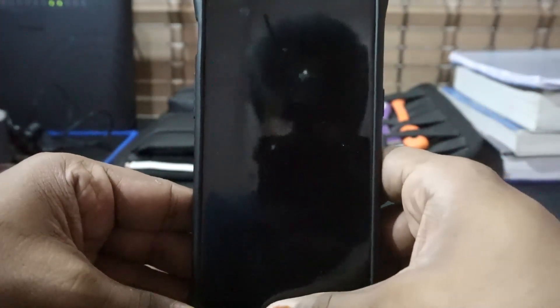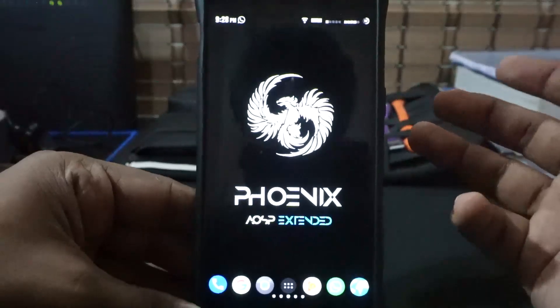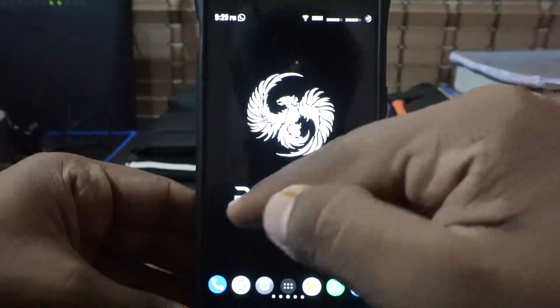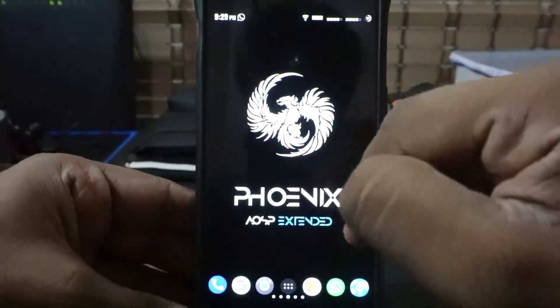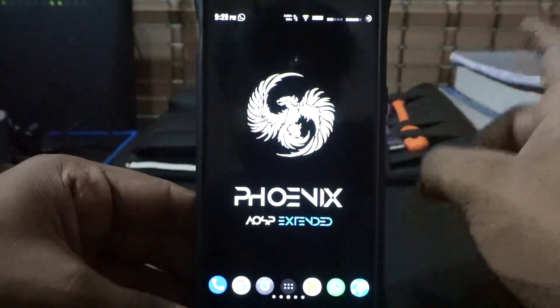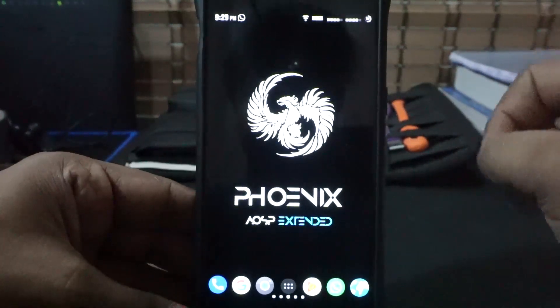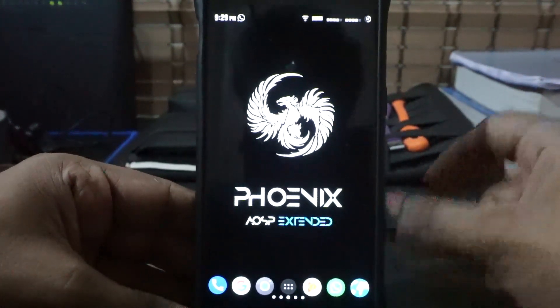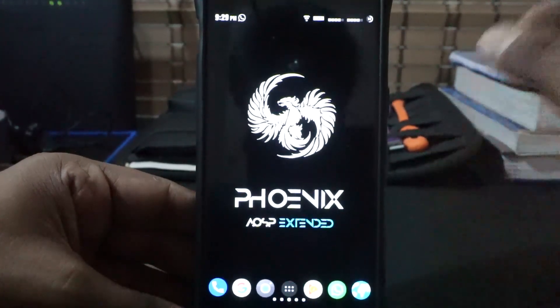I'm a huge fan of the AEX series of ROM. It does stand for AOSP Extended. It is an AOSP-based ROM with a lot more amazing features. This is the Phoenix version by the same developer who gave us the OxygenOS camera onto the custom ROM scene, so big thumbs up to him.